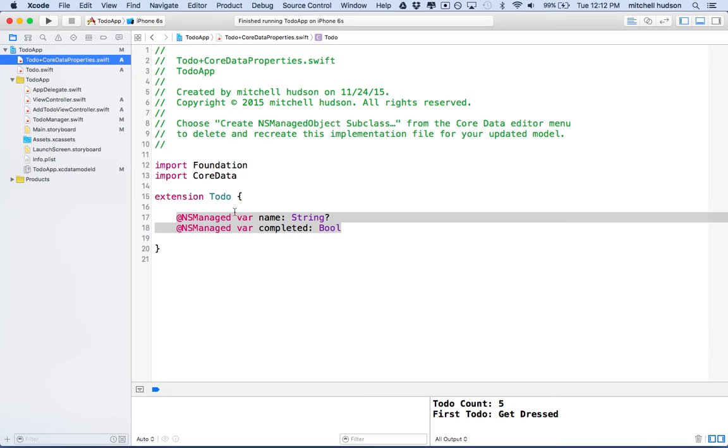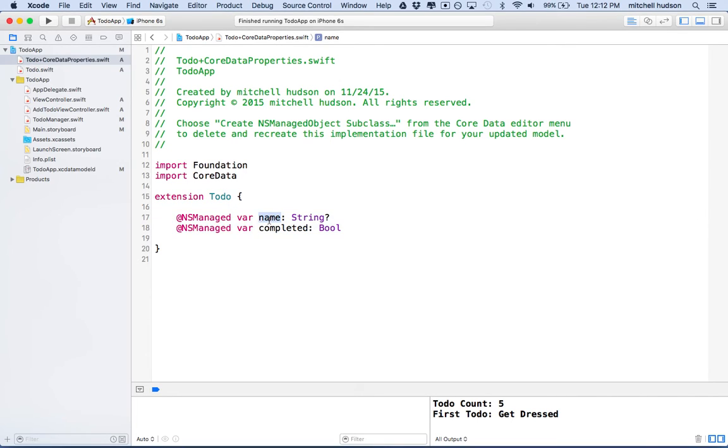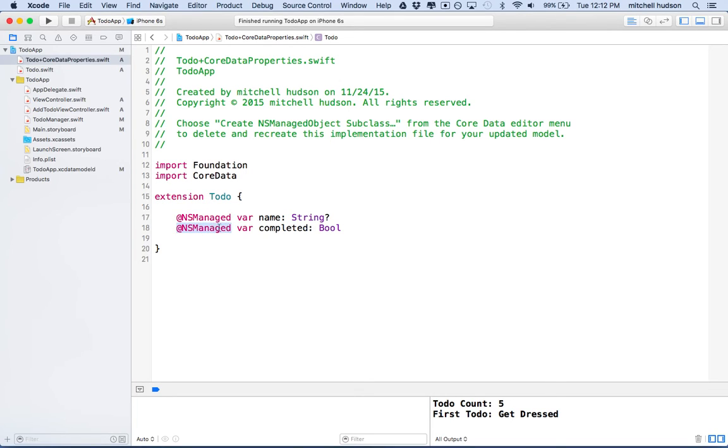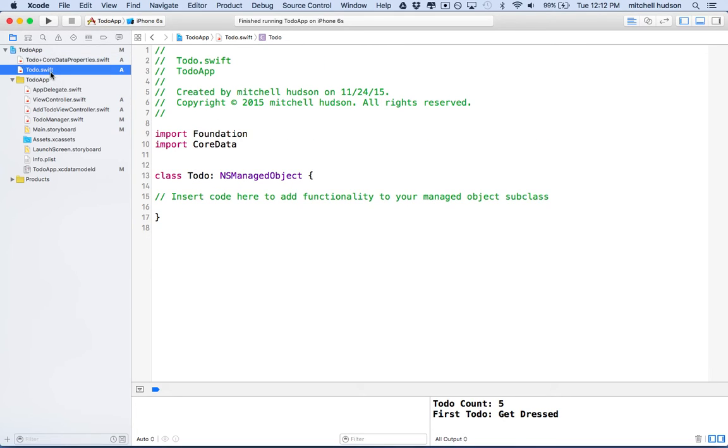But anyway, so here's the to-do extension. And then you can see it's got a property called name and a property called completed. And these are NSManaged. So they need to have this little feature in front to describe them as NSManaged. So that's another little difference. But otherwise, really, it's not too much more code than what we had when we created the original to-do object. So anyway, so there we go.